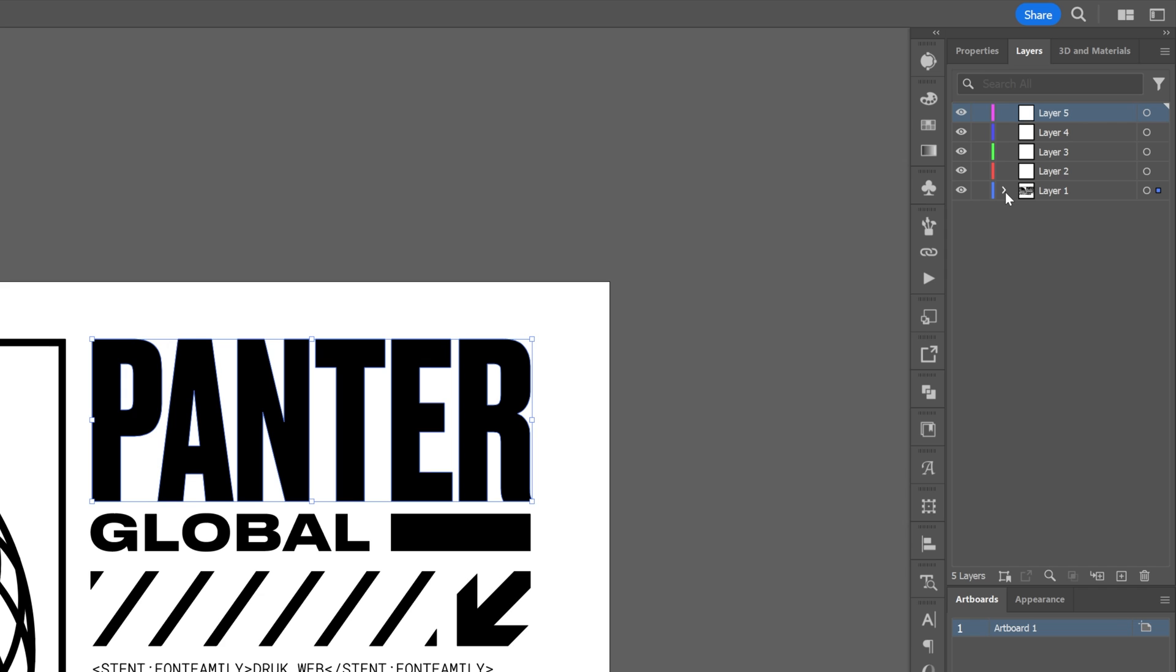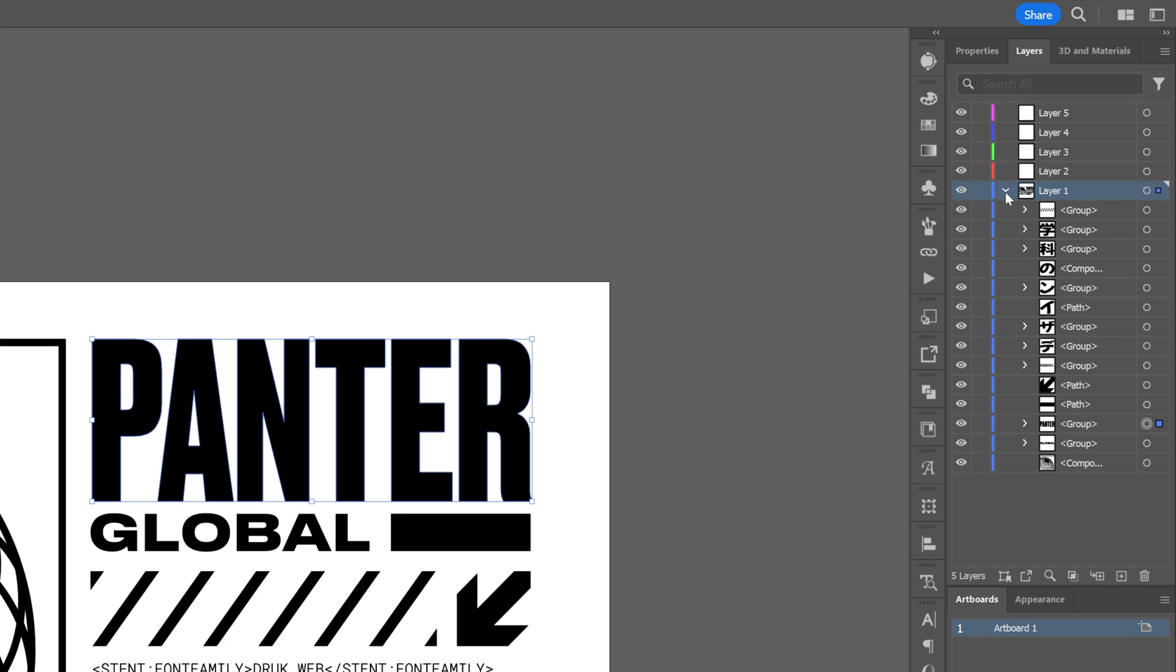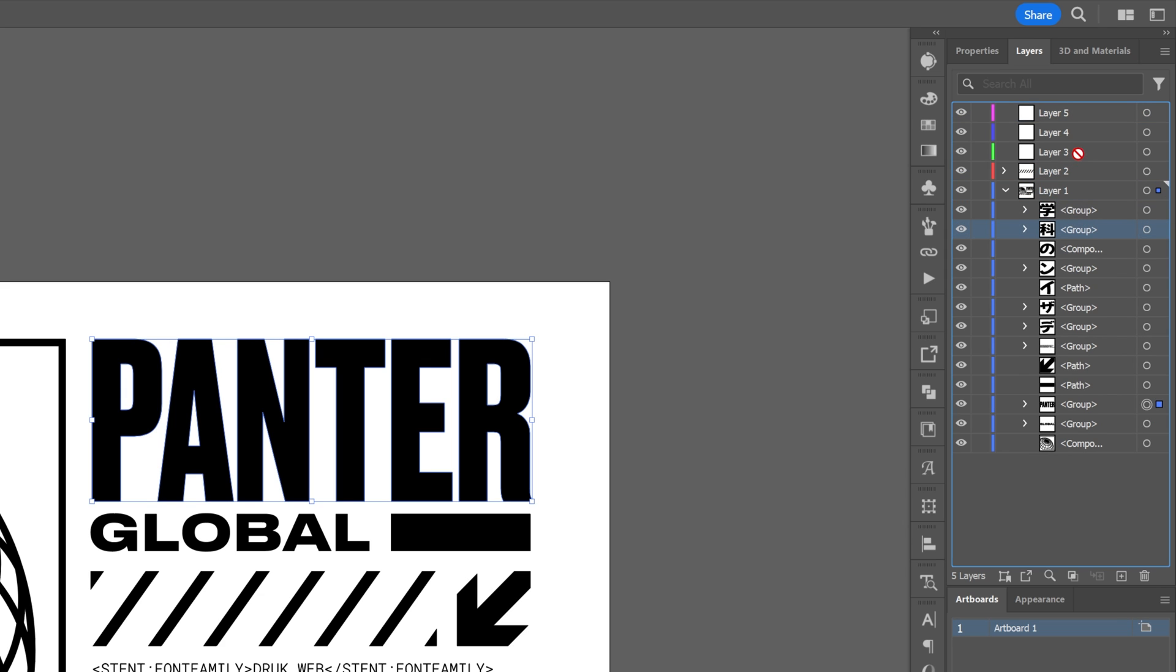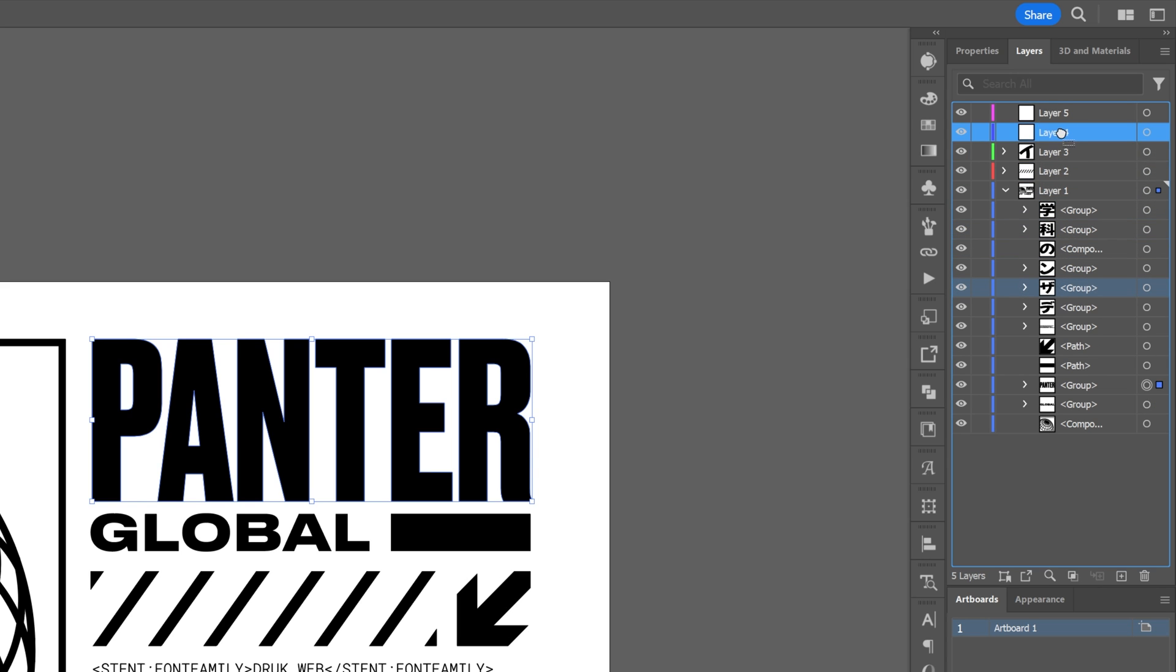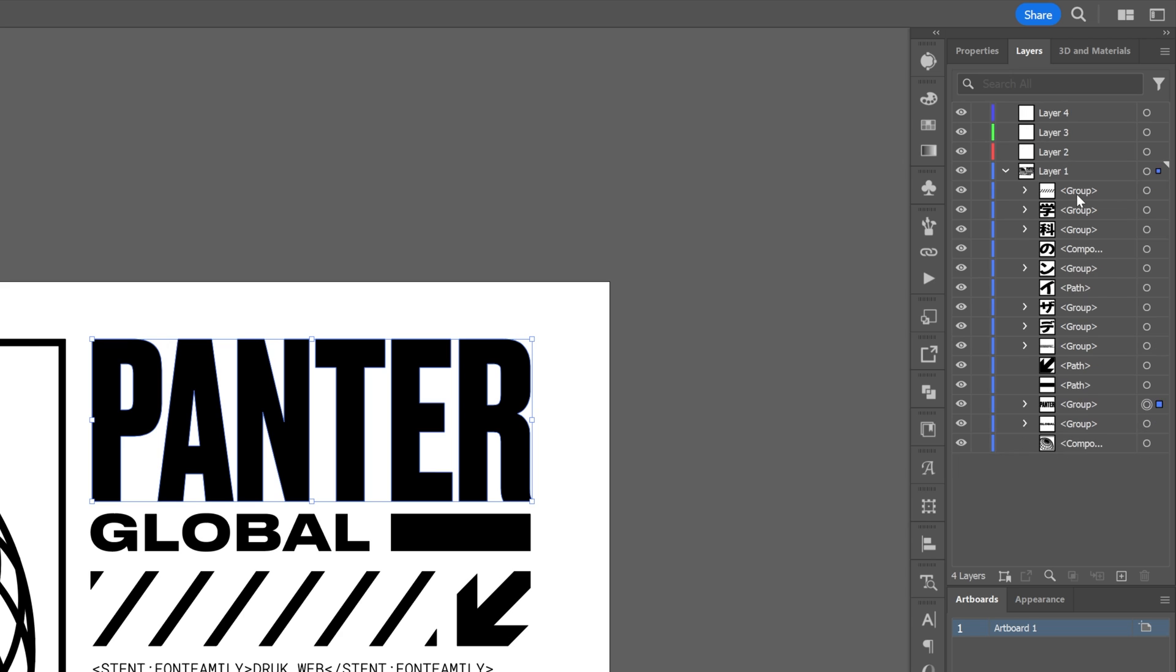You'd need to go into the main layer and drag and drop each element one by one into separate layers, which takes a lot of time. There's a faster way to do this.